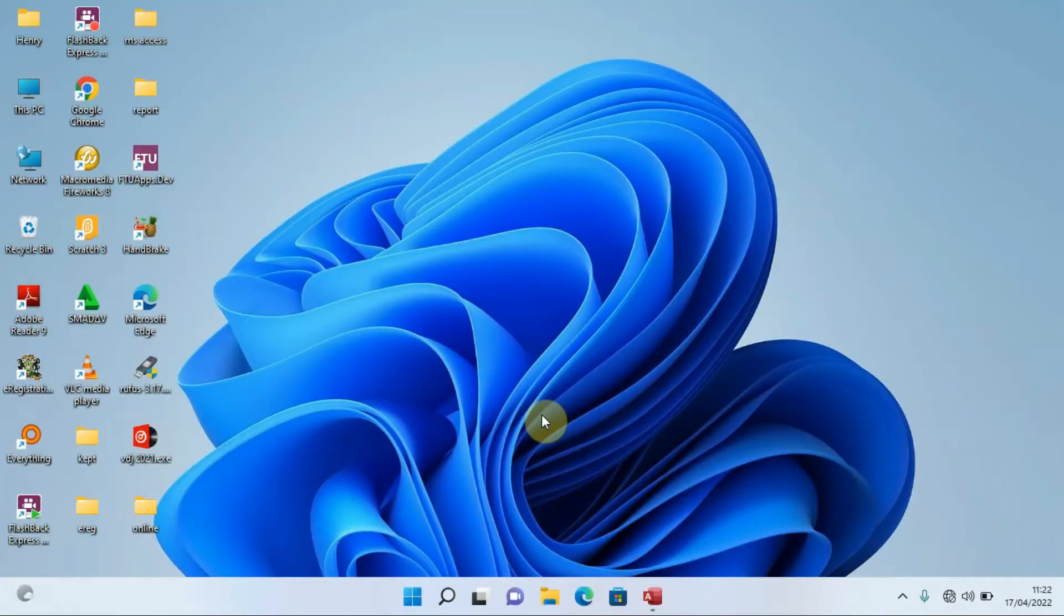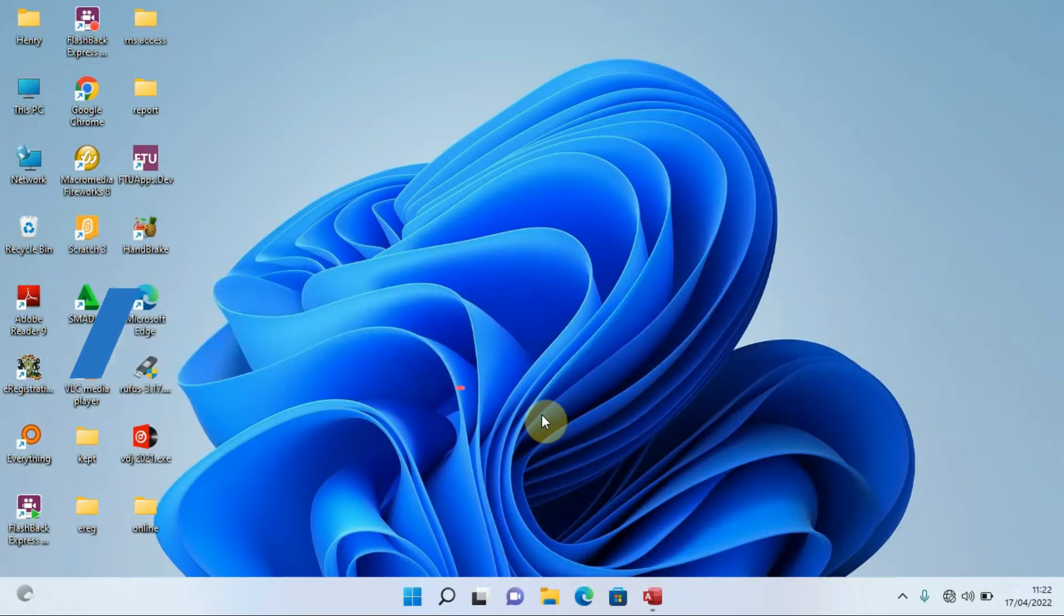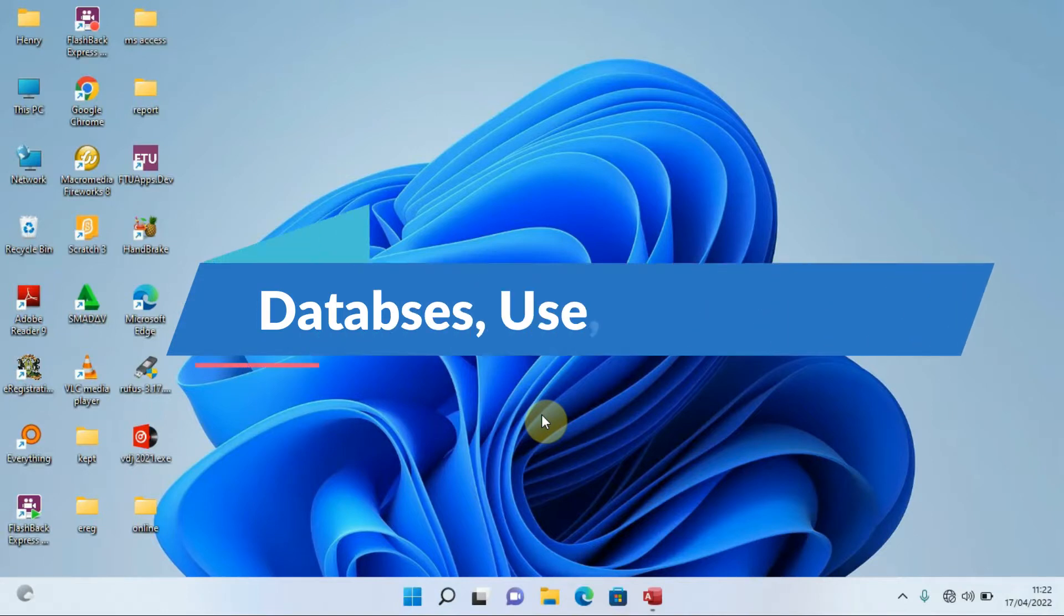Hello, you are most welcome. Here is Henry, the computer guy, and this is our first video about the introduction to databases. This video is going to be focusing on databases, the use of a database, and the DBMS, that is the database management system.